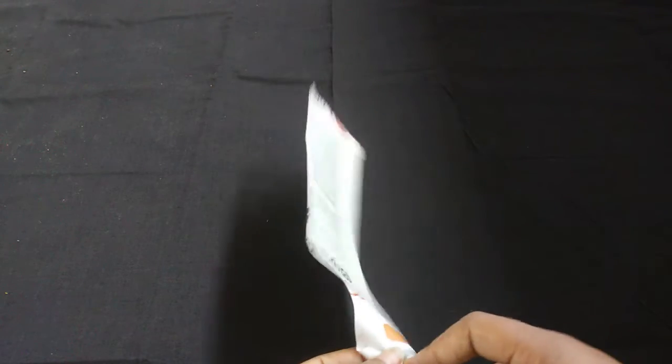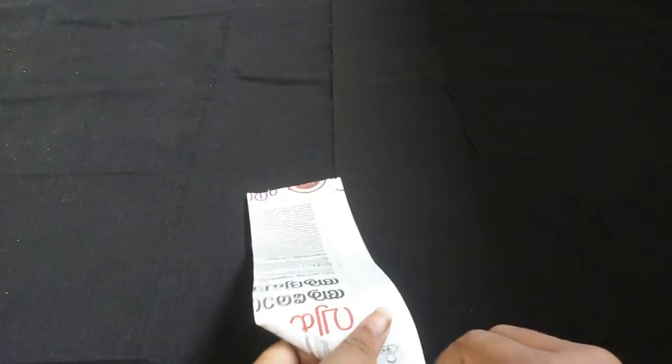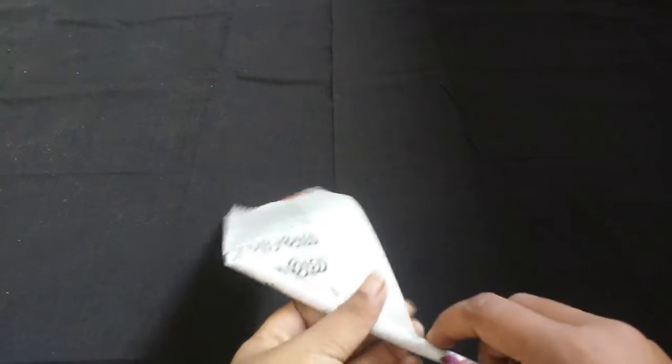I am going to use a newspaper. I will use a newspaper for this.